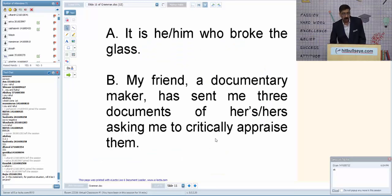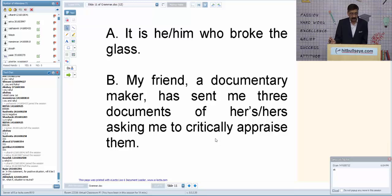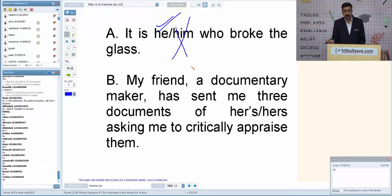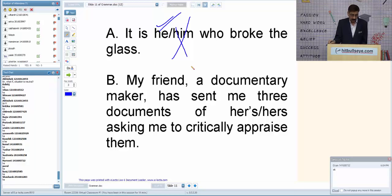Example: 'It is he/him who broke the glass.' While speaking, 'him' might feel more natural, but the trick is: after 'it' plus any helping verb, the pronoun used is always a subject pronoun. So 'it is he' is correct, not 'it is him.' 'It is I' is correct, not 'it is me.'